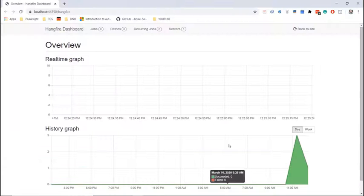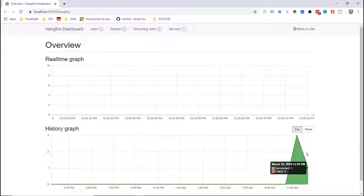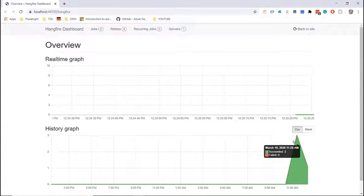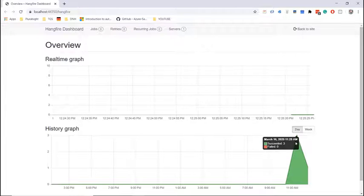So now in here we can see that in our history graph we get to see all the succeeded jobs that happened at 11:25 AM.